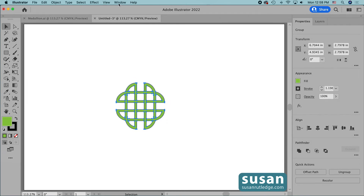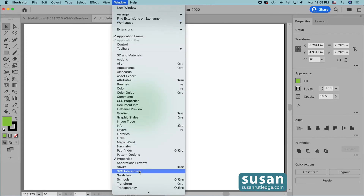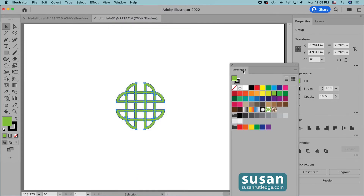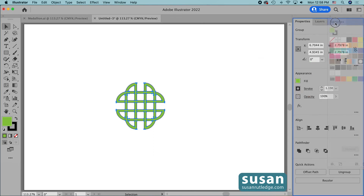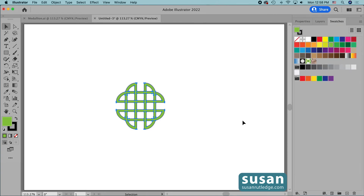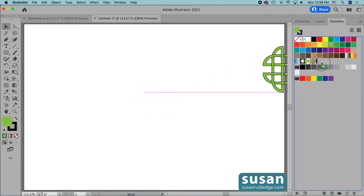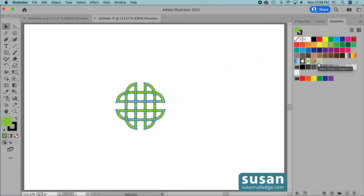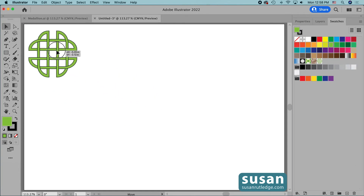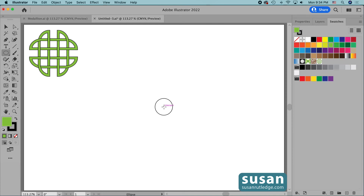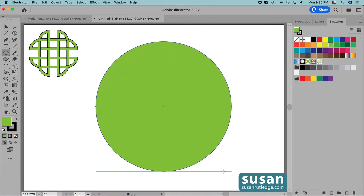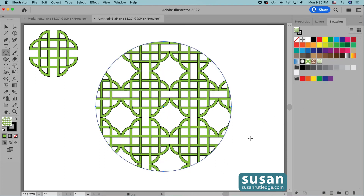Next I'm going to get the swatches panel. I'll come up to Window, down to Swatches, grab hold of the little tab, drag it, and dock it next to the layers panel on the right side of my artboard. Then I simply grab hold of the design, drag and drop it into the swatches panel, and we have our swatch created. I'll move this up and out of the way, then get the ellipse tool — keyboard shortcut L — drag a circle onto the artboard, click on the swatch, and Illustrator applies it right away to the circle.